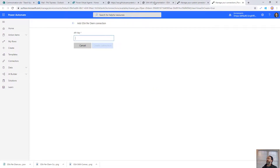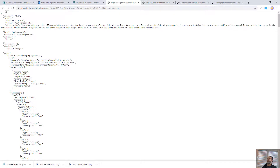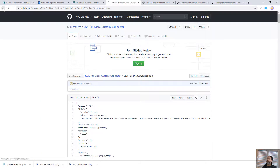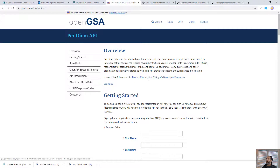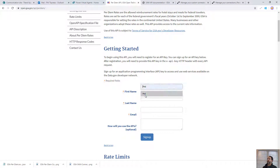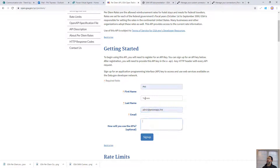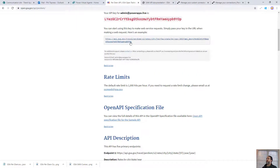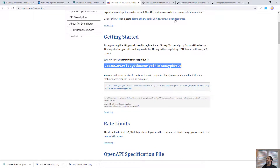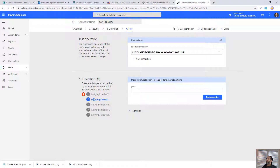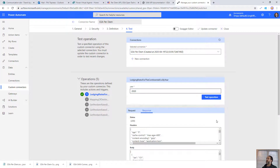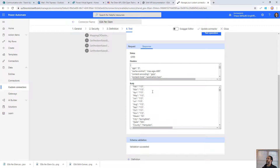It's going to ask for our API key. In the GitHub documentation there's a link to get one — we go to the open GSA API per diem page, sign up with a name and email, and that gives us our key. We paste that in and create the connection. Now we're able to put in a year and test it — we can see we get the months and values returned. So it worked.